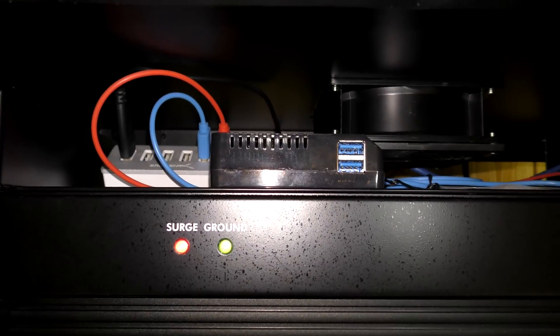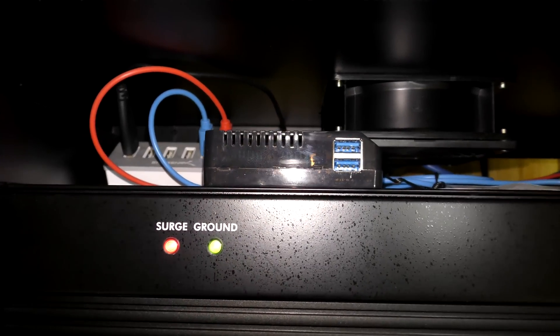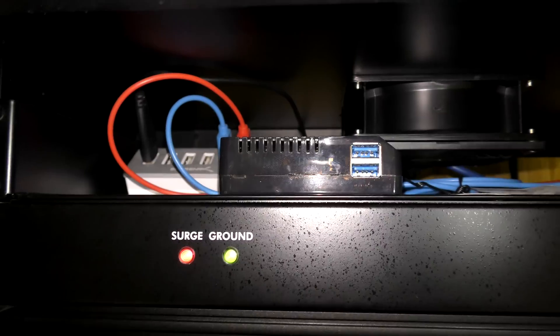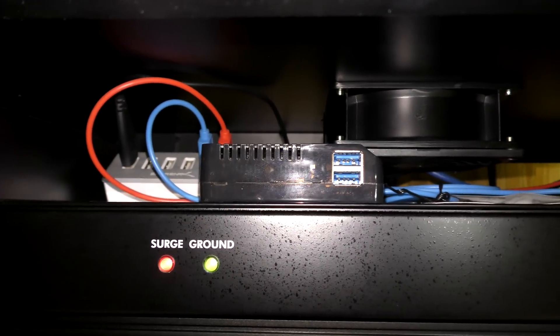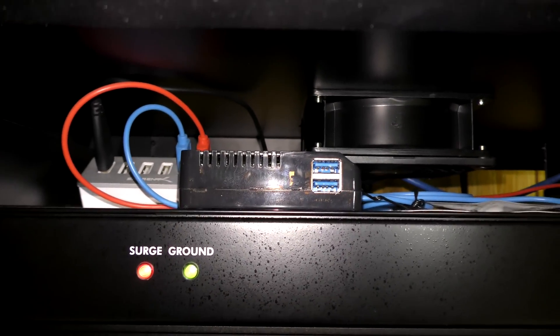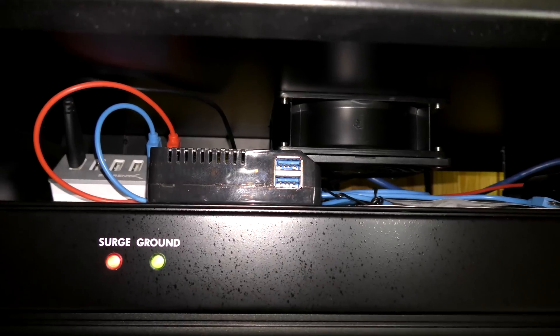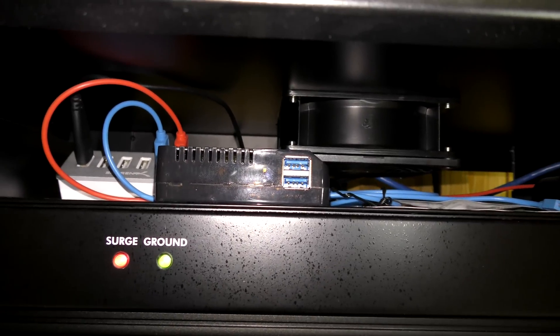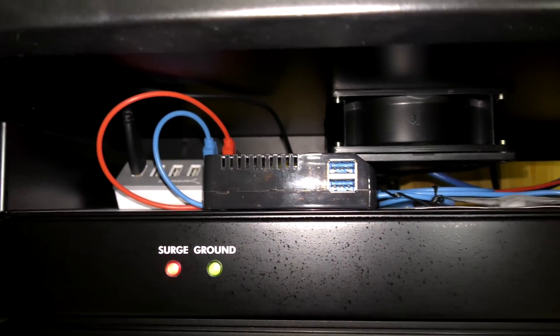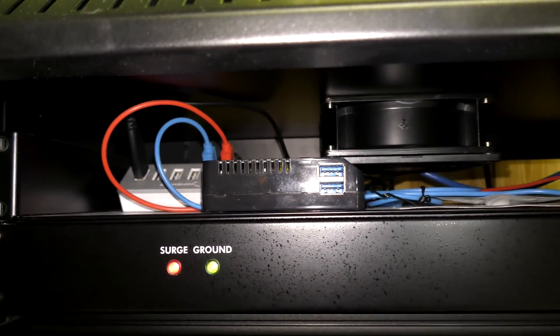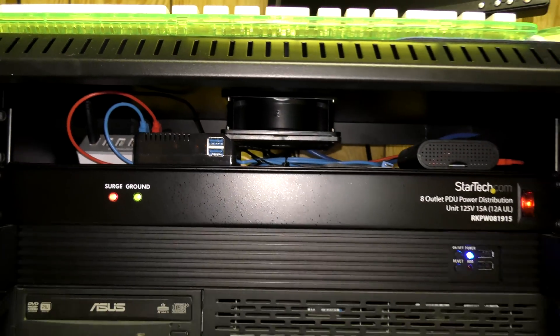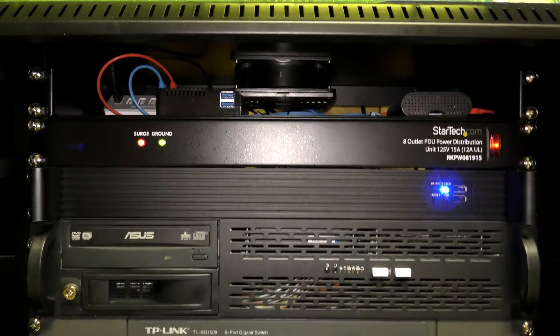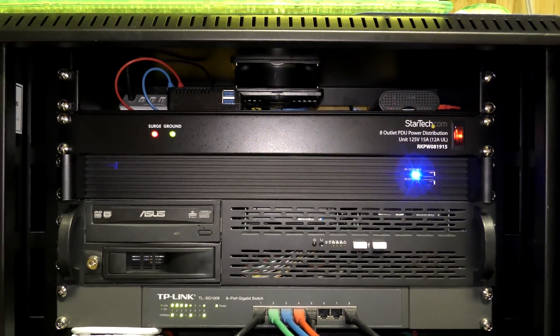There she be, in the server rack. I put her in there in such a way that the USB 3.0 ports are facing the front here, so if I need to add hard drives or a flash drive or whatever to it, I can go ahead and do that. So now it is a part of the server rack family.